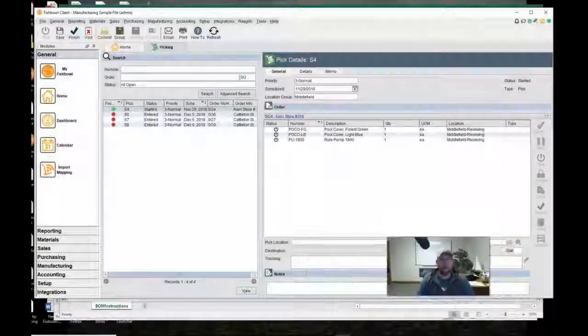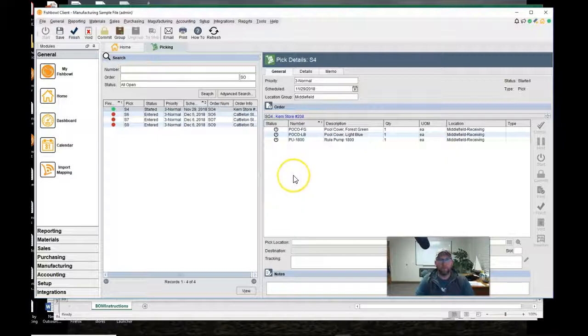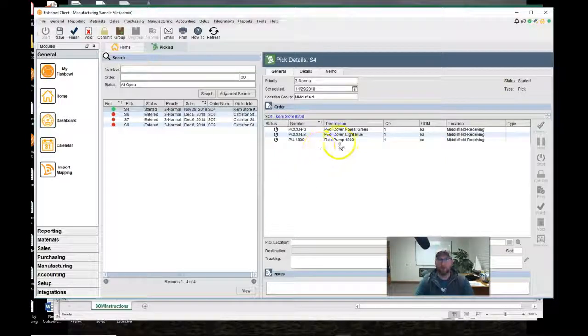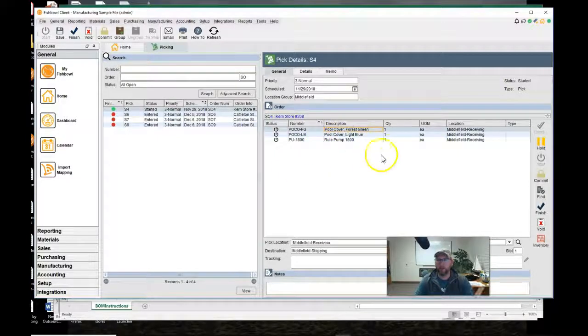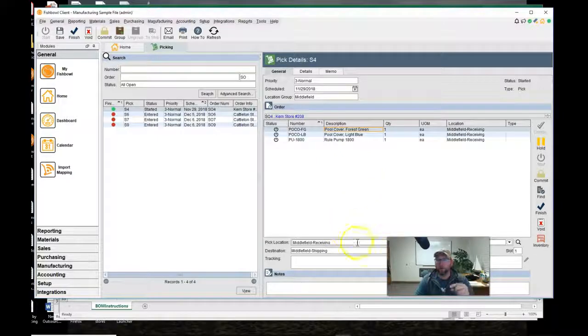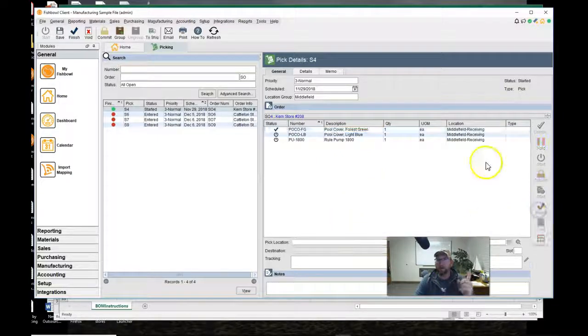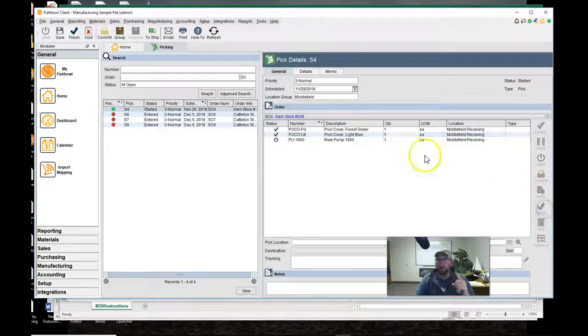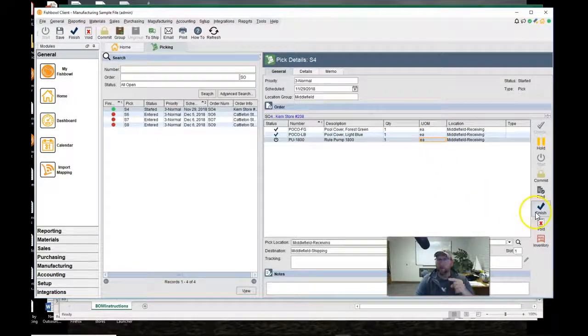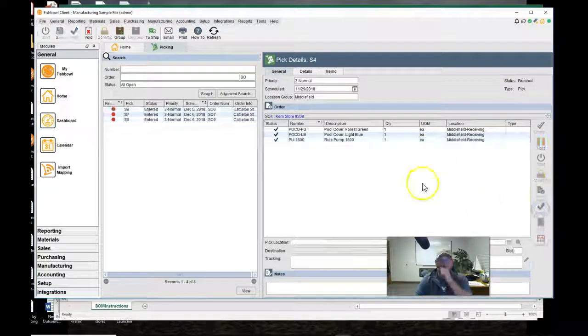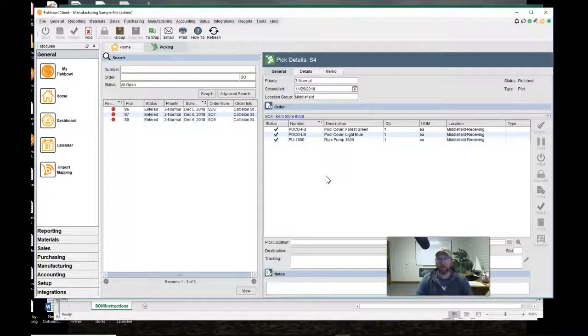Then they'll come back with the pick ticket, hand it back to you, and then with the filled out pick ticket you'll come here and say okay that was picked from receiving to shipping finished. That was picked finish and that was picked finish. Now the pick is completed.